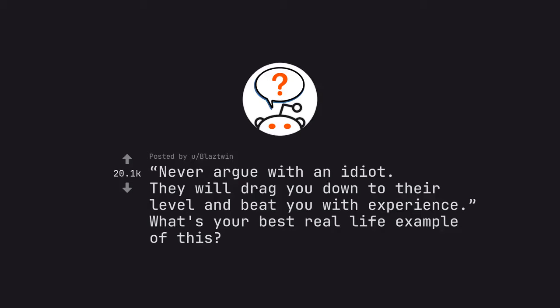Ask Reddit by Blaztwin. Never argue with an idiot. They will drag you down to their level and beat you with experience. What's your best real life example of this?